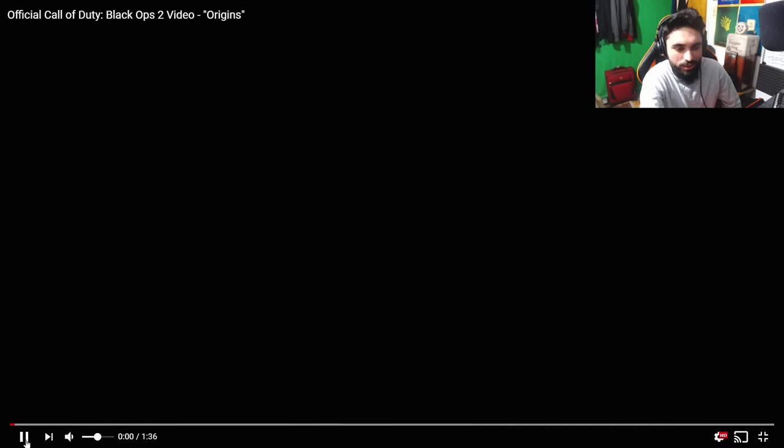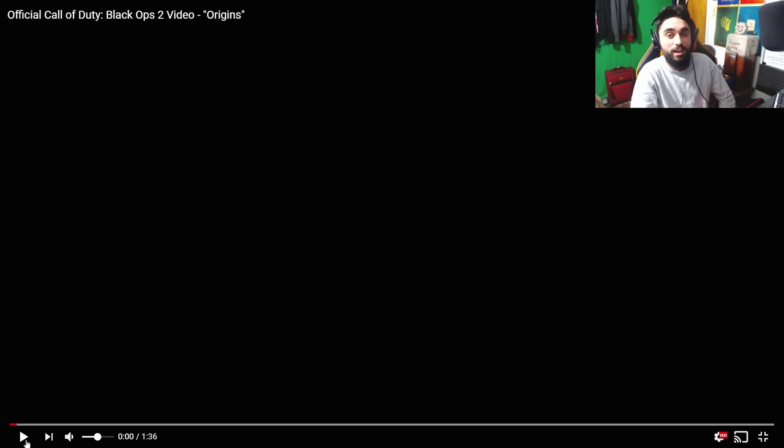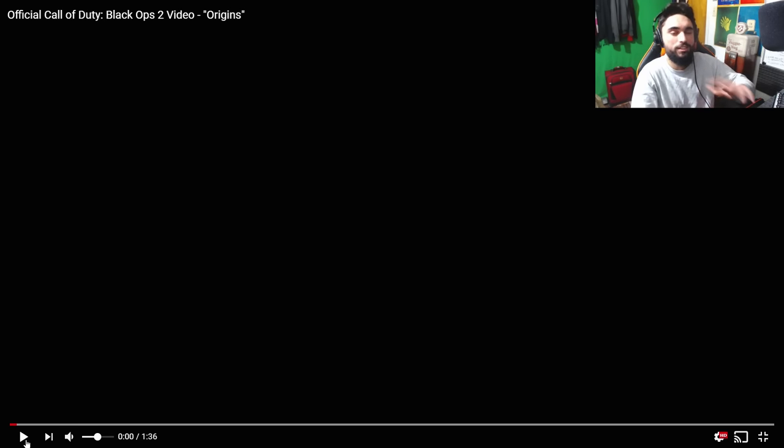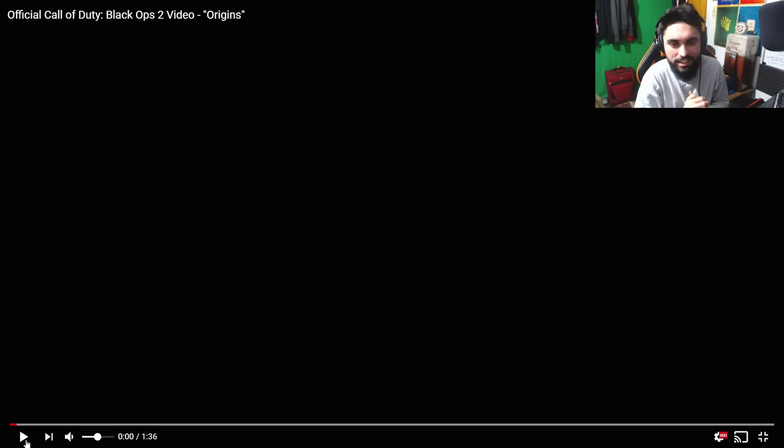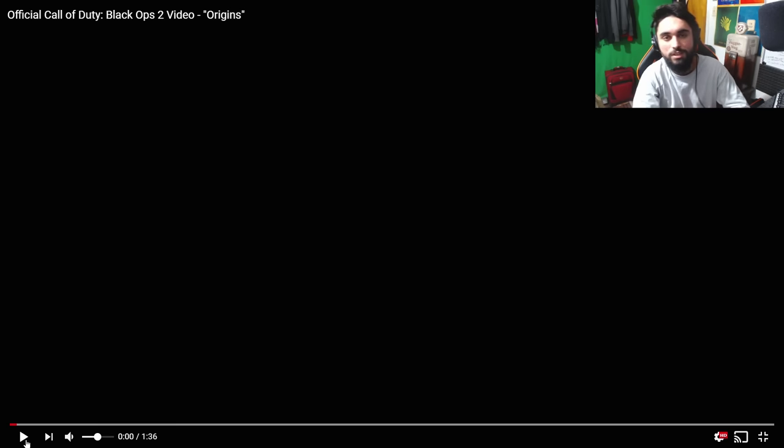We're gonna end it right here. Thank you guys so much for checking out. If you have enjoyed this video, let me know in the comments below. We may check out all Black Ops 1 trailers, all Black Ops 3 trailers, and another video as well, and just relive the nostalgia. Let me know in the comments below, subscribe if you're new, check out some other videos, and I'll see you very freaking soon.